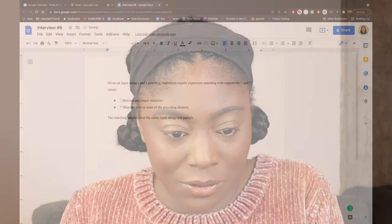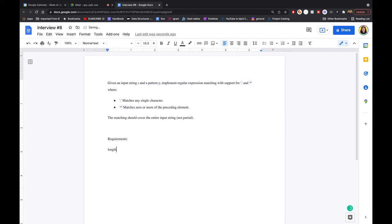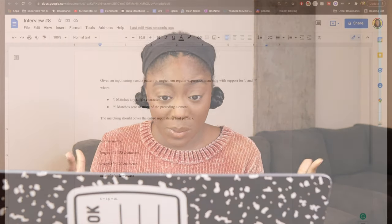The matching should cover the entire input string. I have a couple of clarifying questions. Let me write down some of these requirements so I can keep track. I wanted to know about the length of s and p, and also the case — like uppercase and lowercase. Can s have uppercase and lowercase? Can p have uppercase and lowercase? Just do lowercase. Also, no special characters.